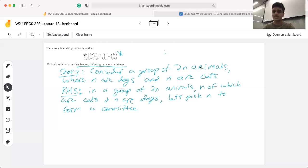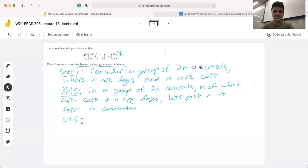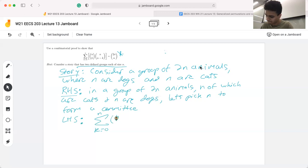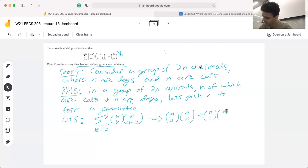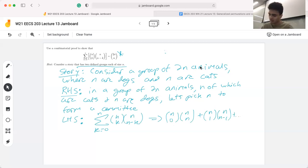Moving on to our left hand side, which is a little more complex — a lot of the times when we start with summations it's hard to conceptualize, so what I like to do is break it up. The first term would be k equals zero: n choose zero times n choose n, plus n choose one. One way we can think about this is that we're addressing it by cases, which is a lot of the time what's happening in a summation.